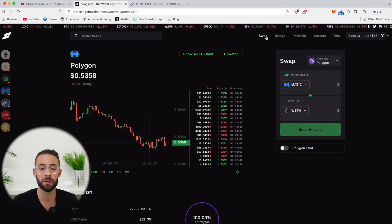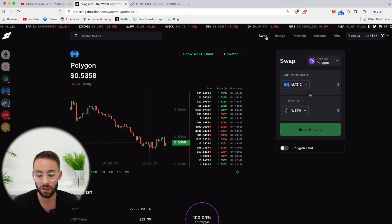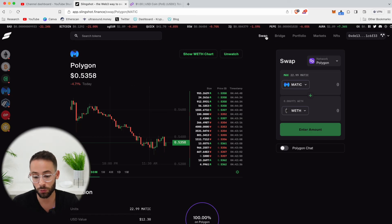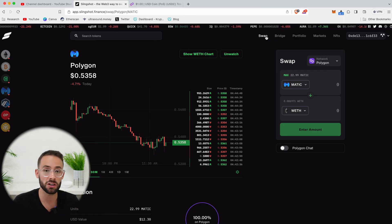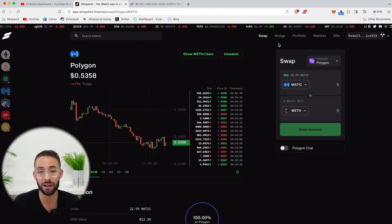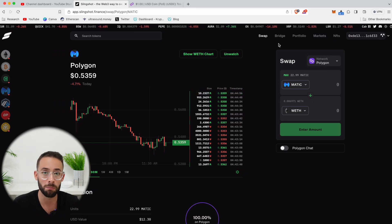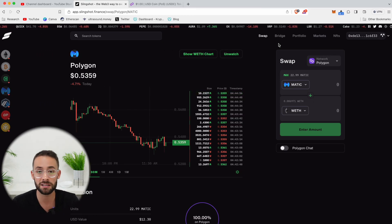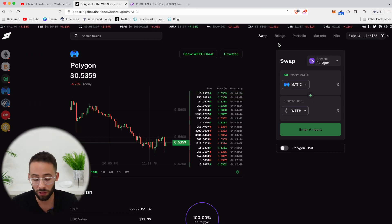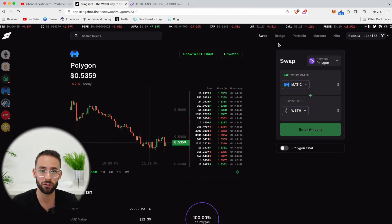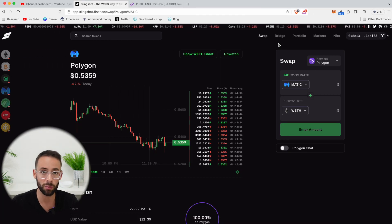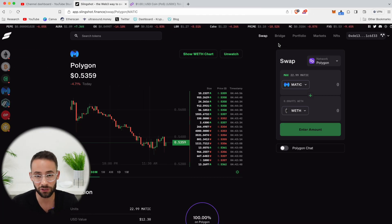And so when we're talking about future airdrop potential, the more that you interact, not just on the swapping side of things, but also with the bridge and with their NFT marketplace as well, the more likely it is that you're going to qualify for said future airdrop and potentially get a larger airdrop if that ever actually happens.